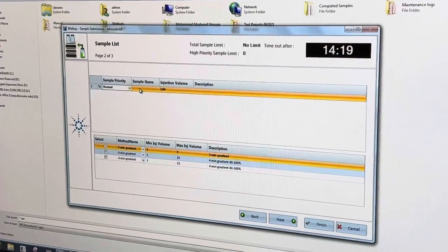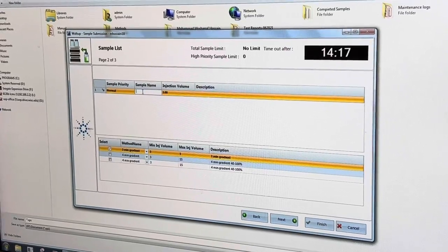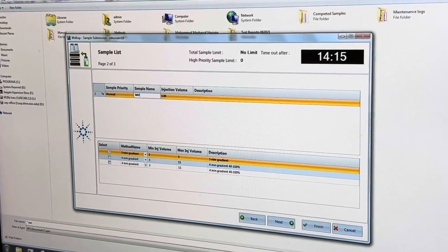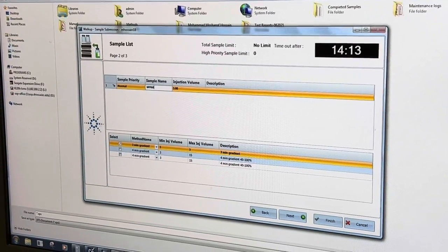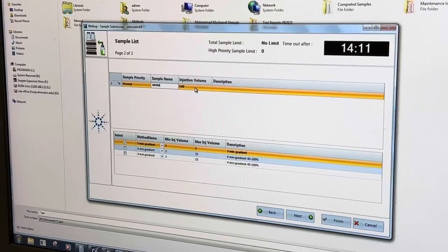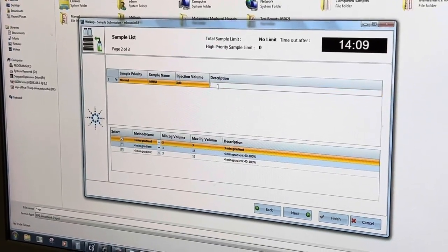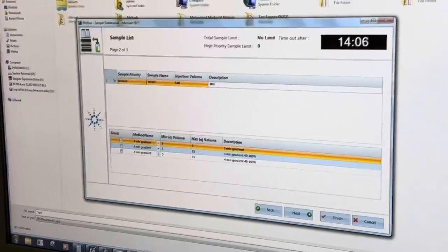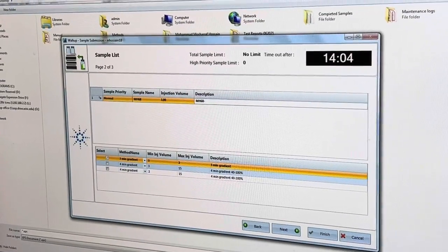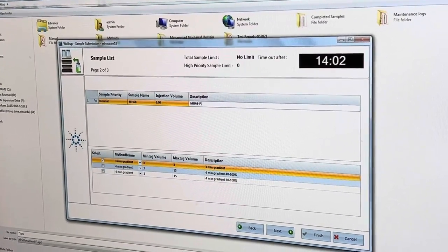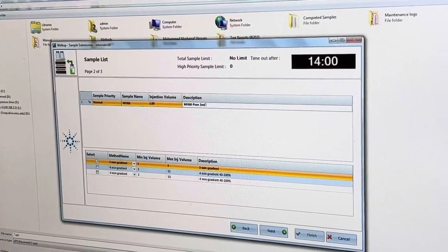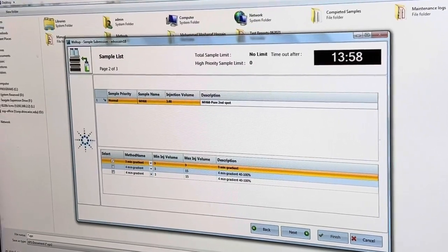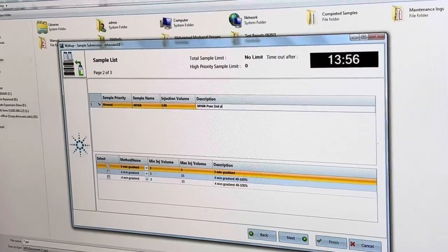And here the sample name you have to put the name like maybe this, and injection volume three, description you can put whatever.